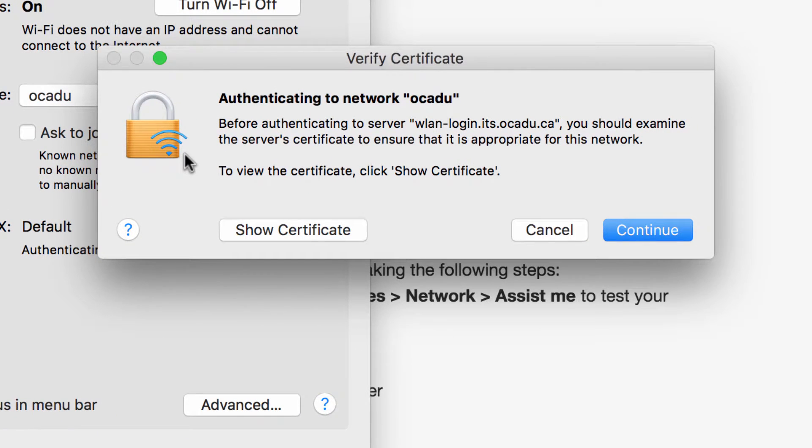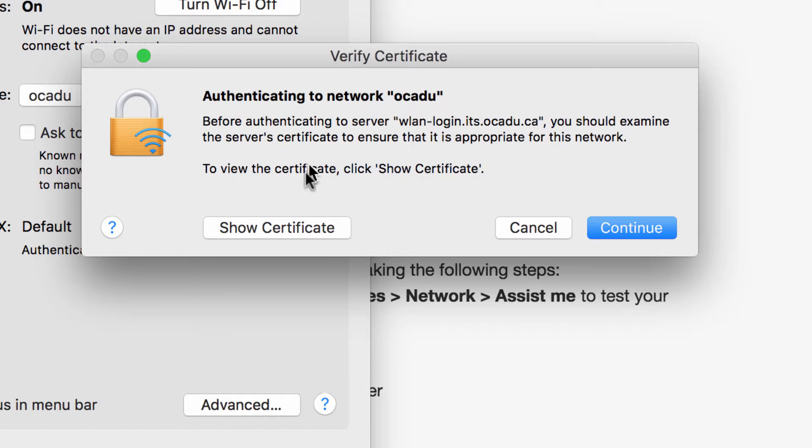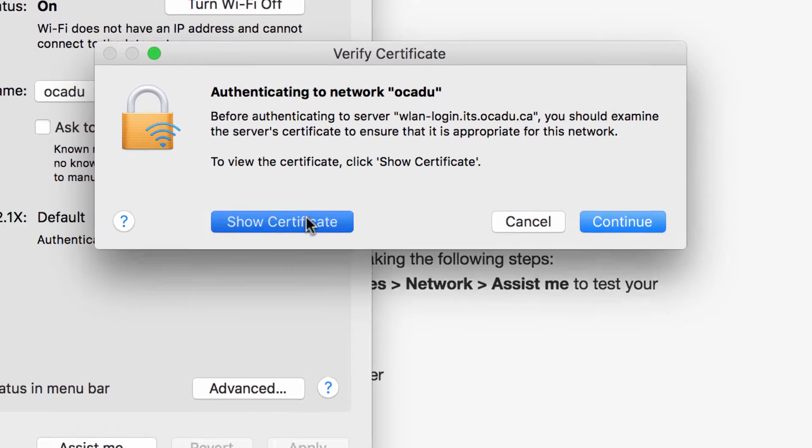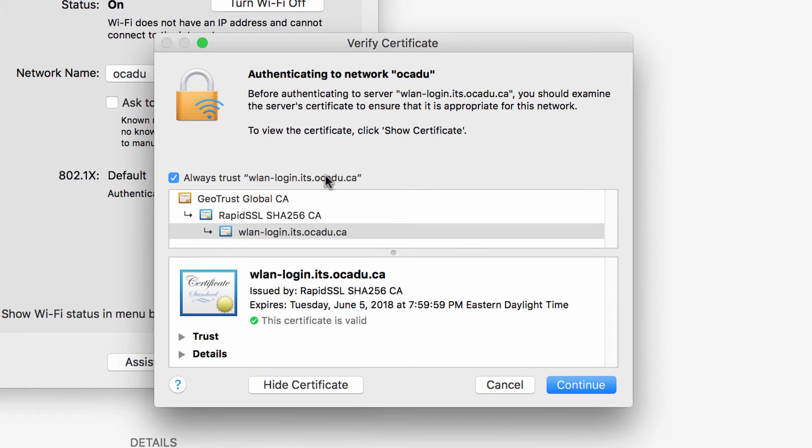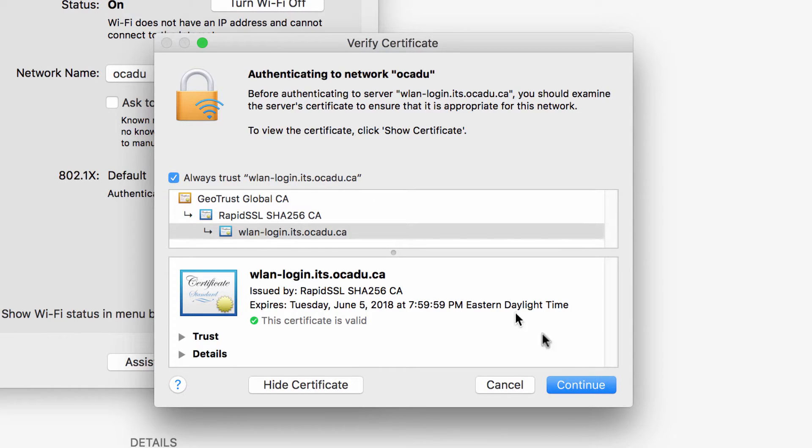So I'll be presented with this verify certificate box which says before authenticating to the server, you should examine the server certificate. So say show certificate. And you want to make sure that this box says always trust. Continue.